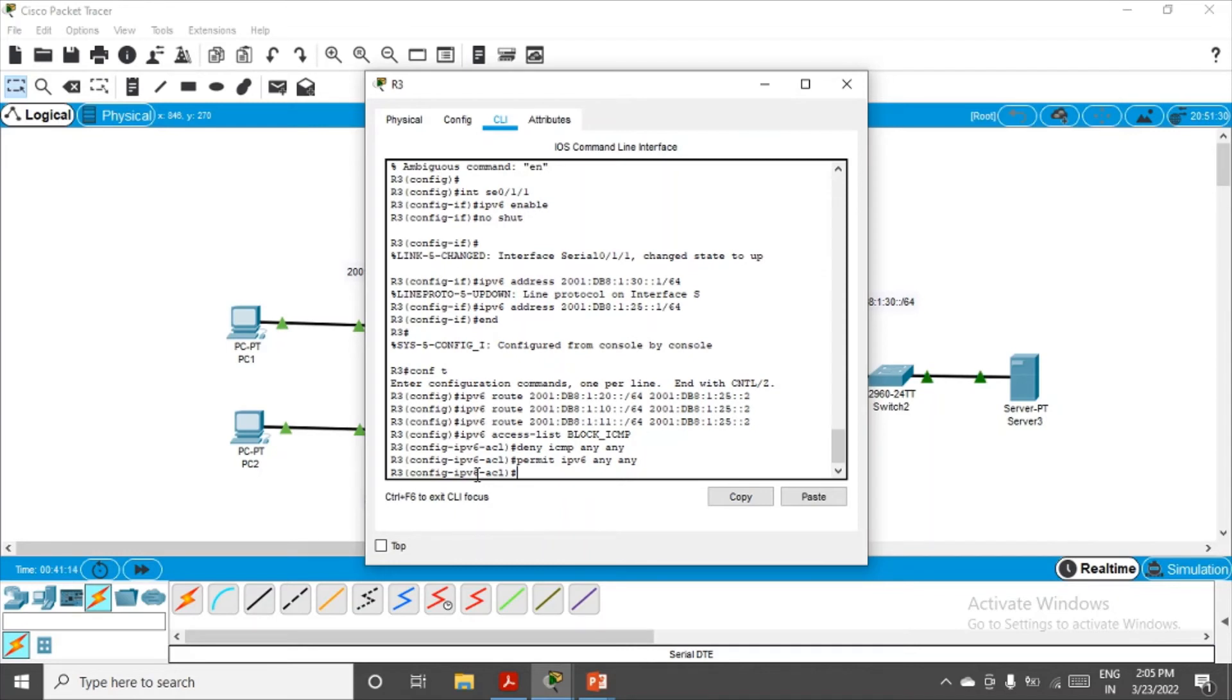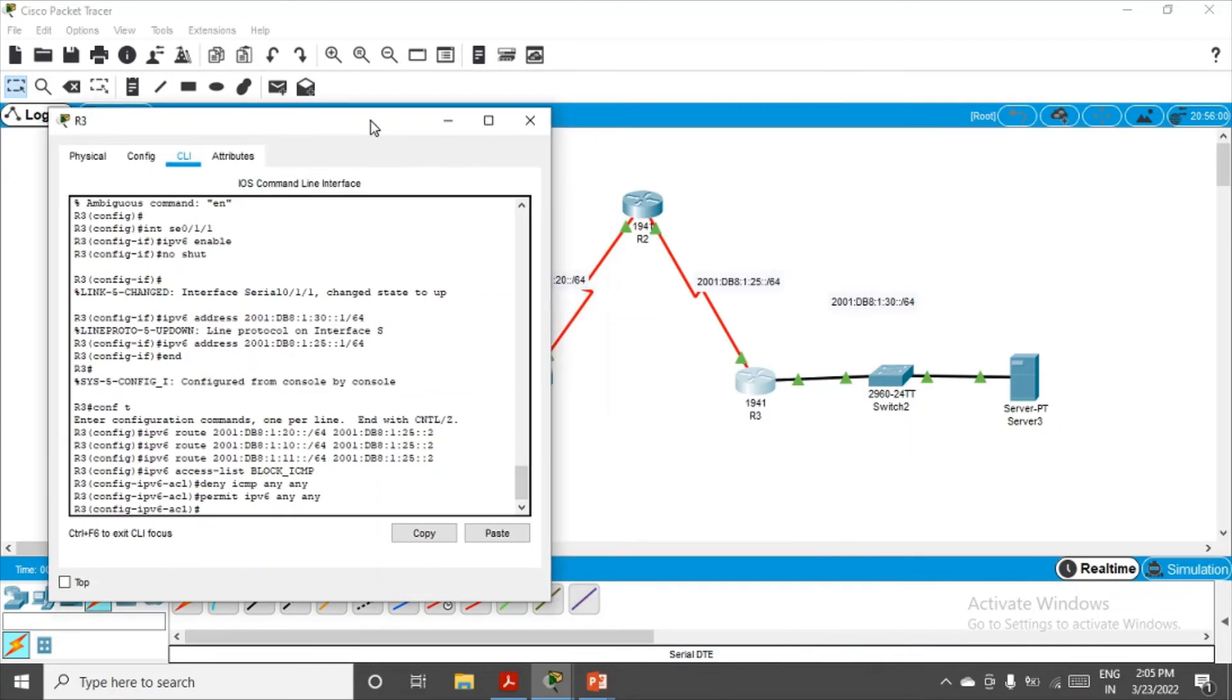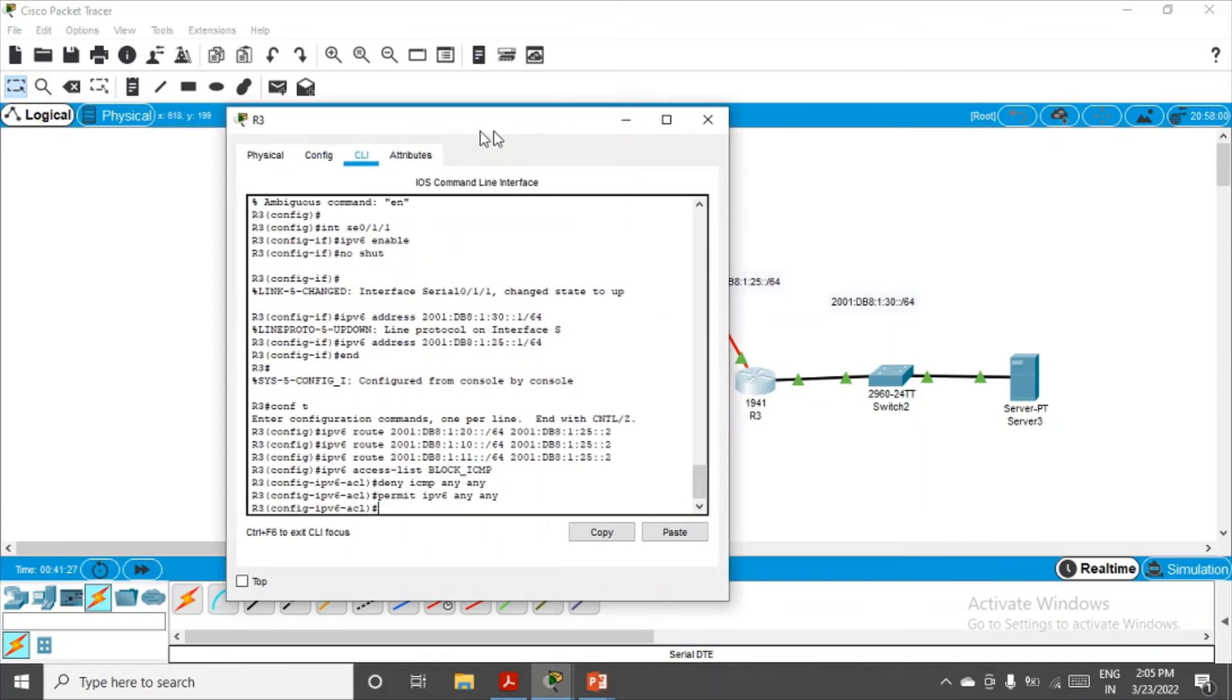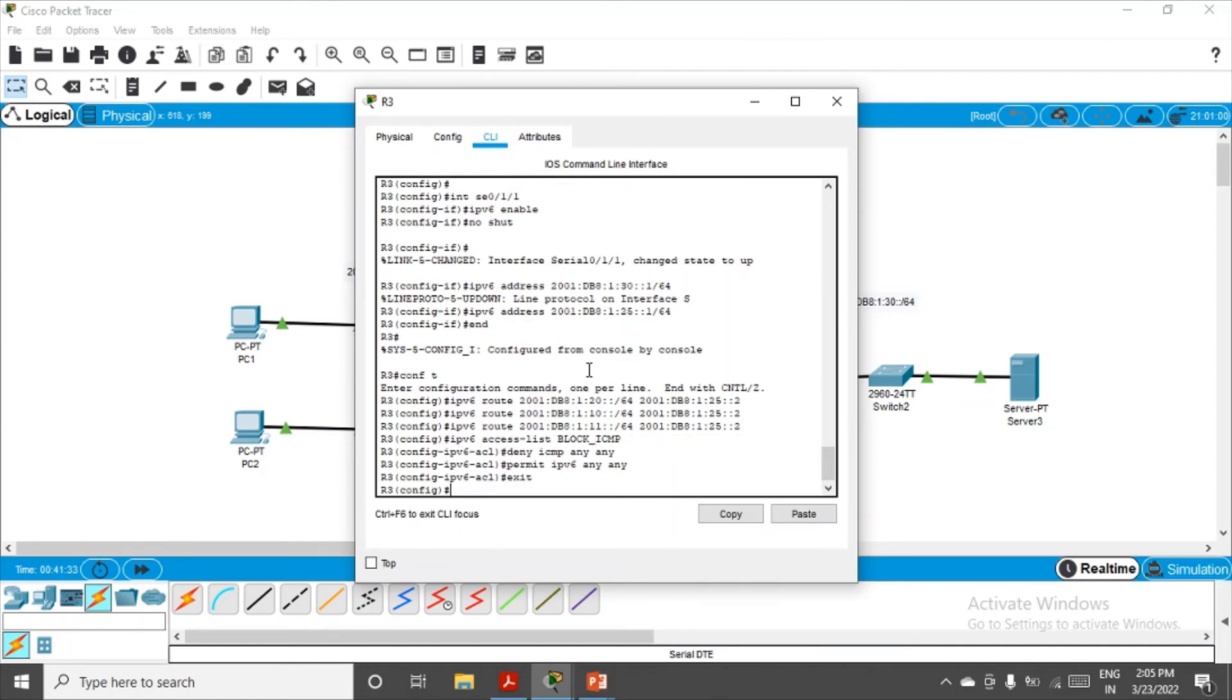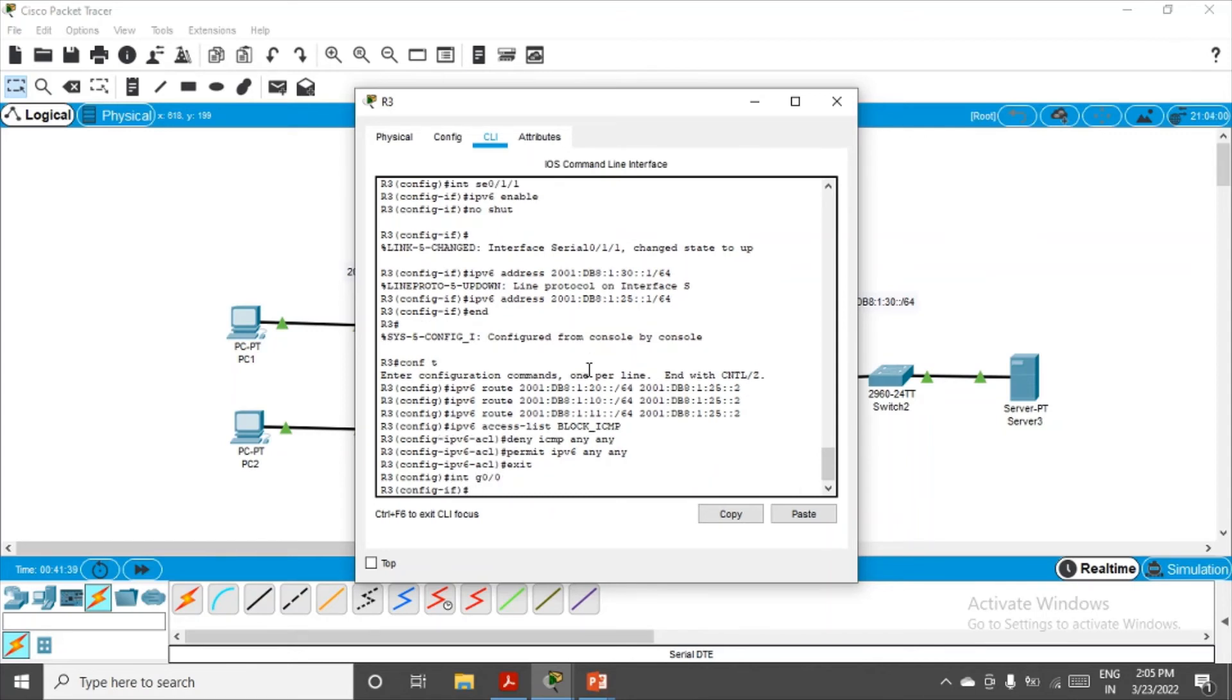Now let's apply this to the interface. And of course, this interface is proper because this is towards the network where we have to apply this access control list. Let me exit it, exit from here, and then let me choose the interface, that is Gigabit 0/0. Enter.